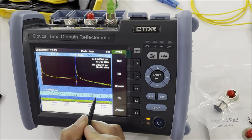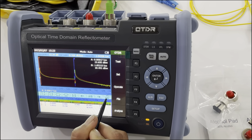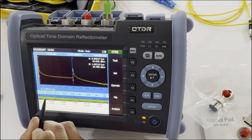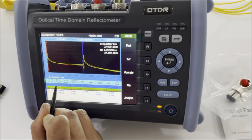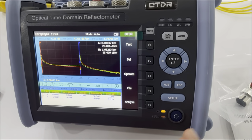We can change to another wavelength. This is the result at the other wavelength as well. That covers the OTDR function.